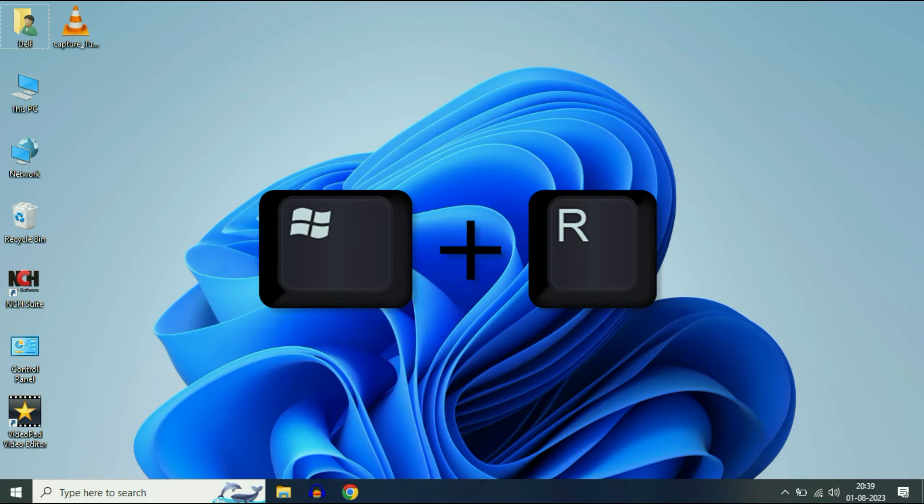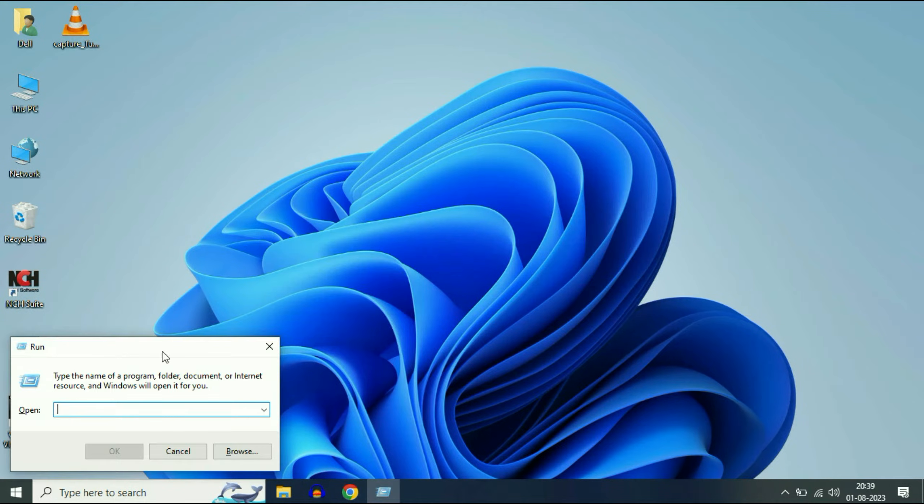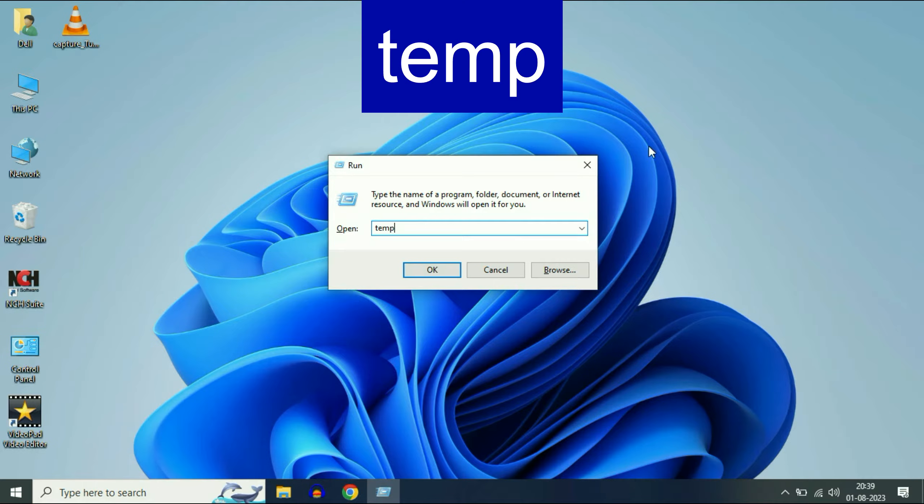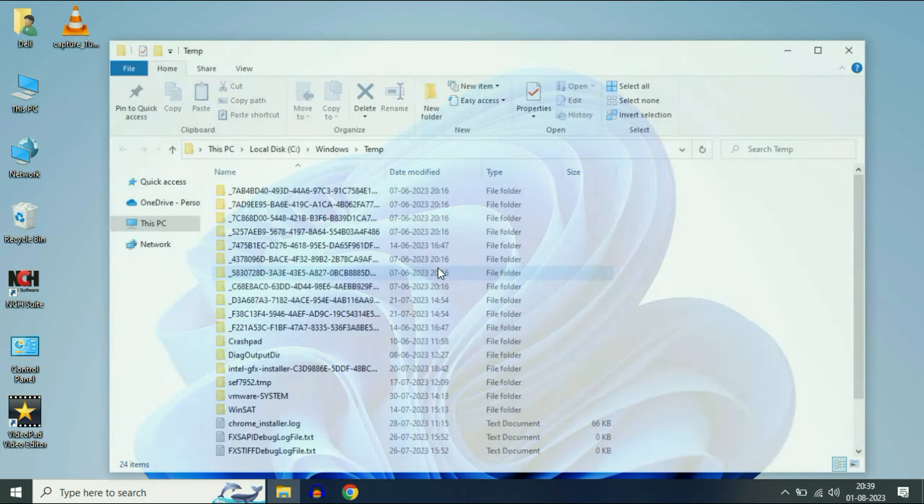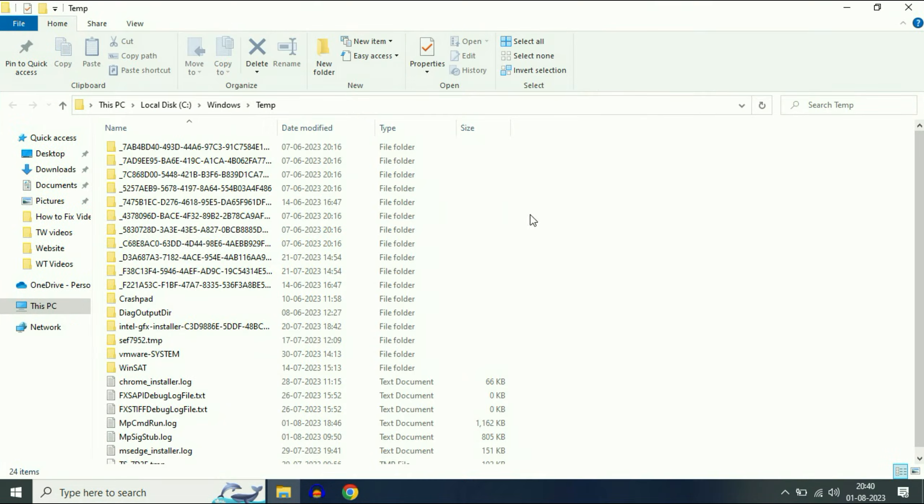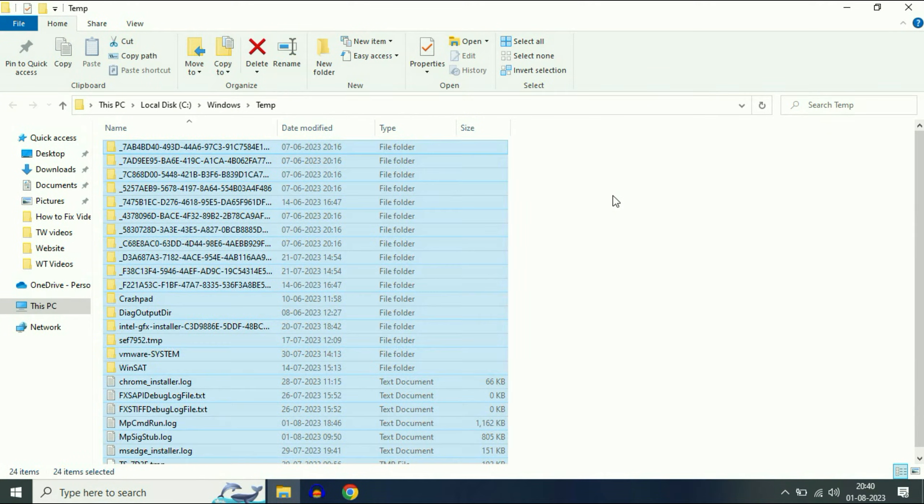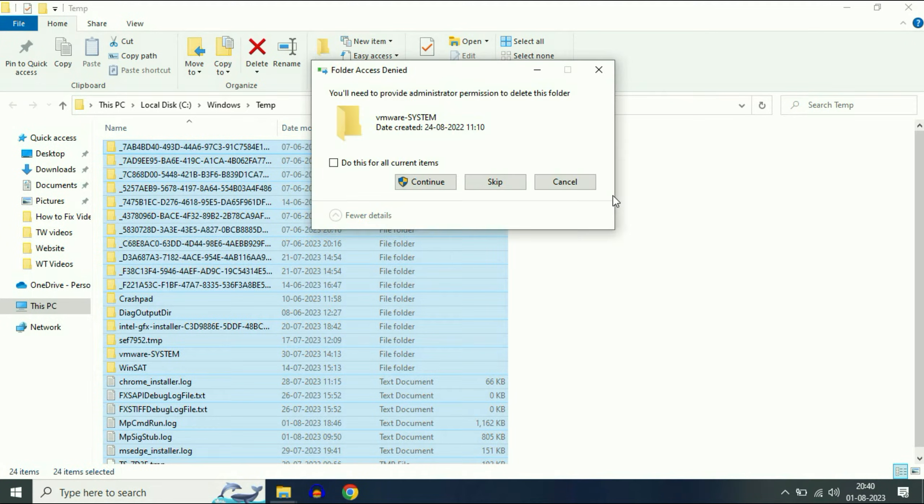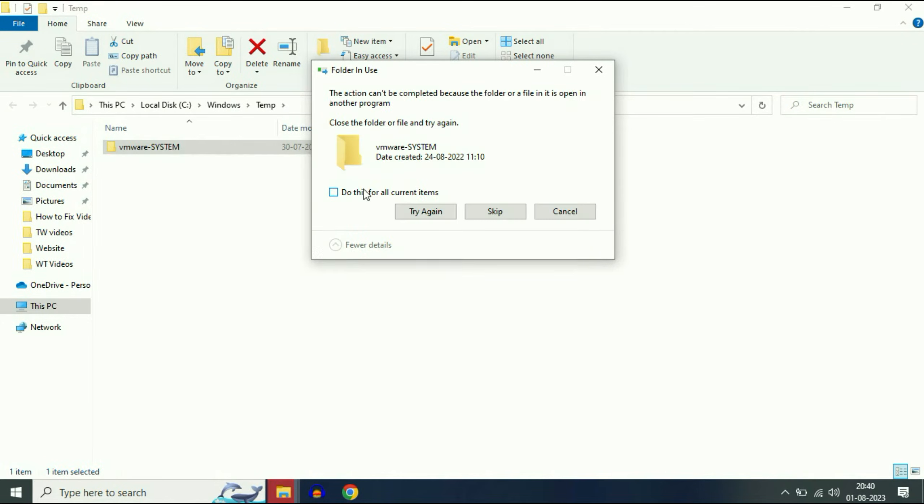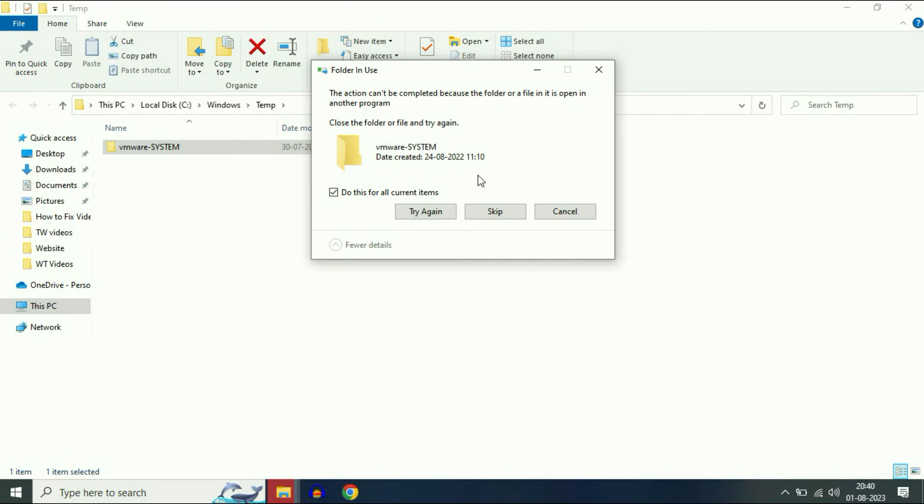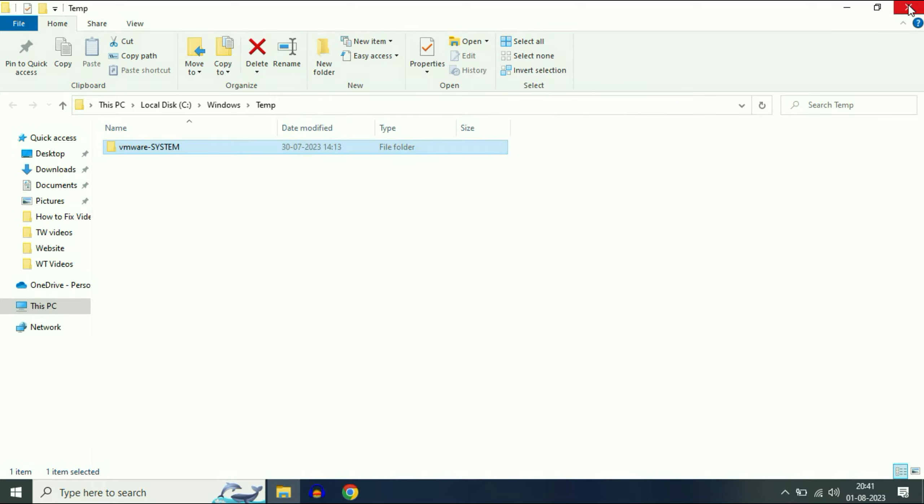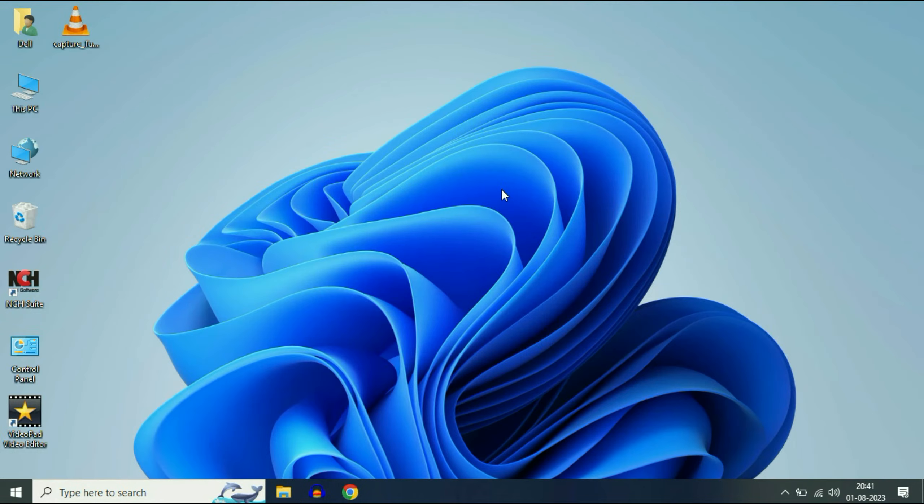Press Windows key and R together to open your Run command. Now type temp, then click OK. These are the temporary files in your system. Press Ctrl+A to select all the files, then press Delete to delete all the temporary files. Now tick this option, then click Skip. Now close this window.